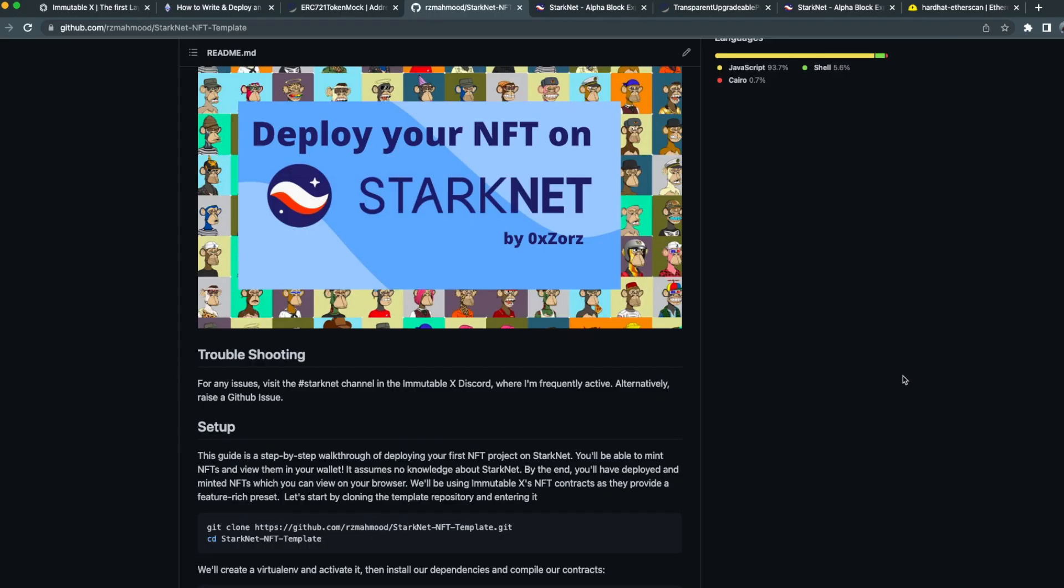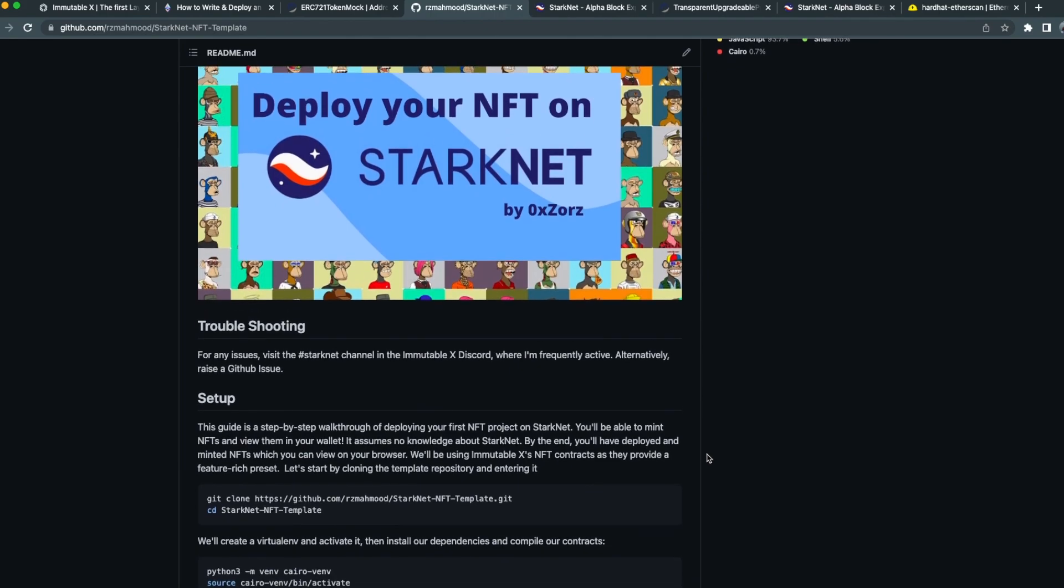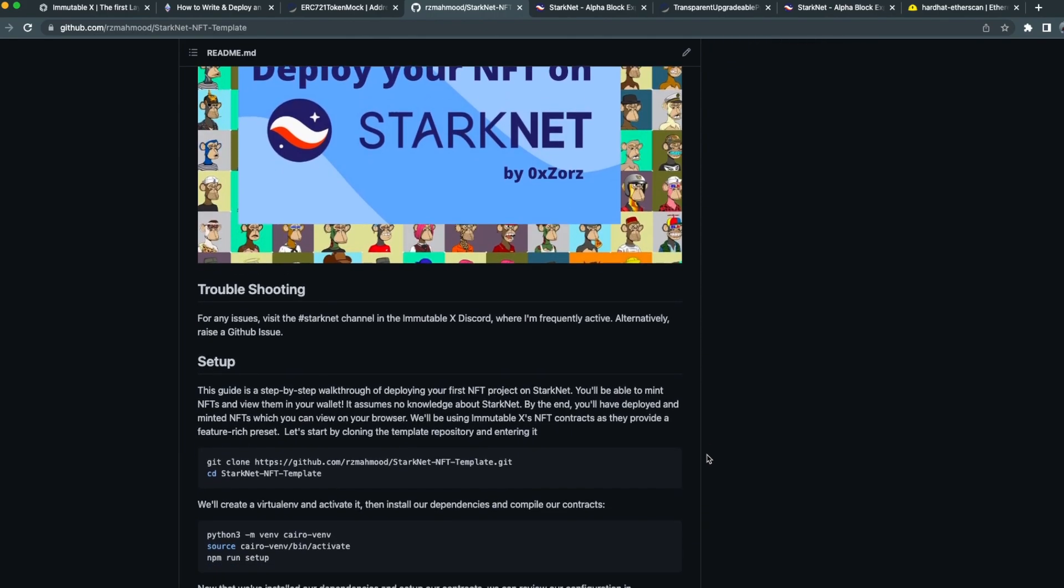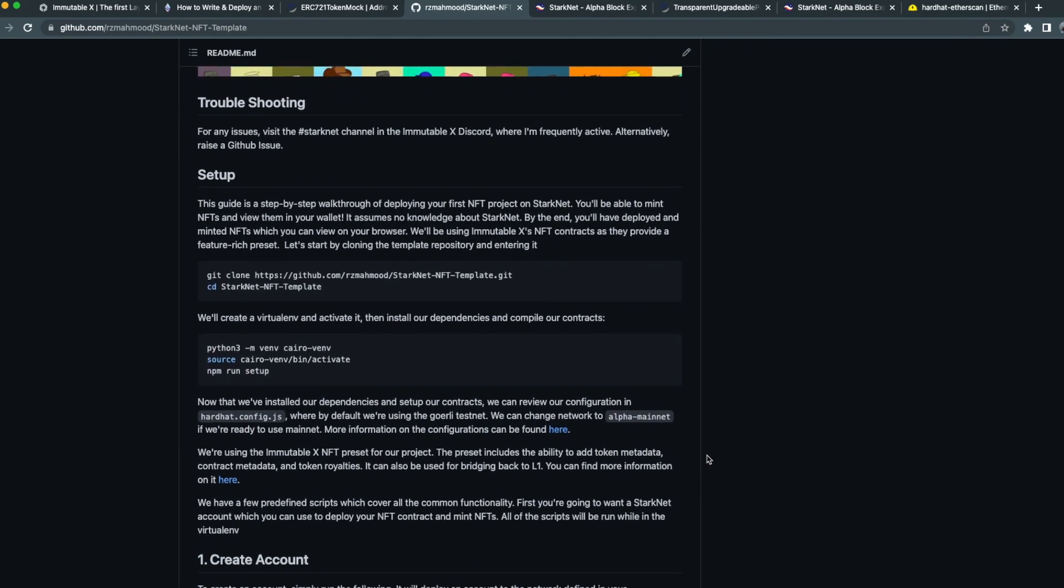Next you need to have your NFT project deployed on StarkNet. For that, I recommend this step-by-step tutorial written by myself, which walks you through how you can deploy your NFT contract on StarkNet.